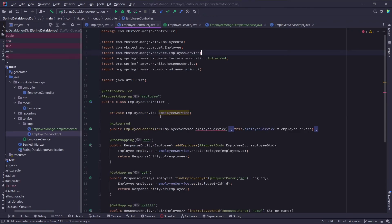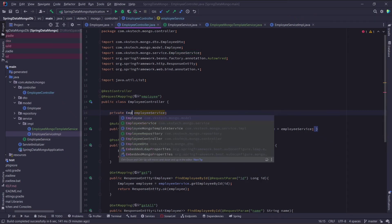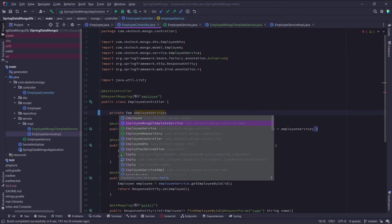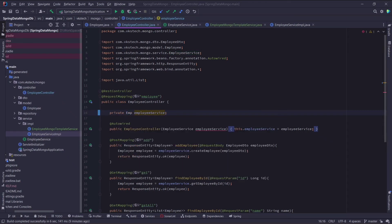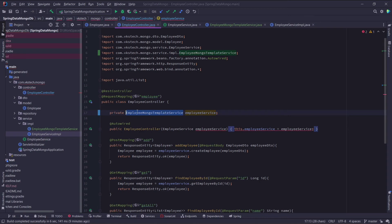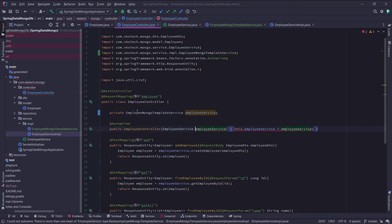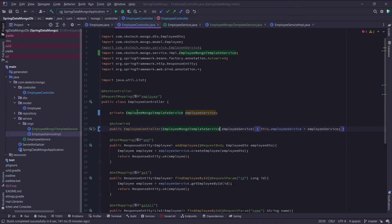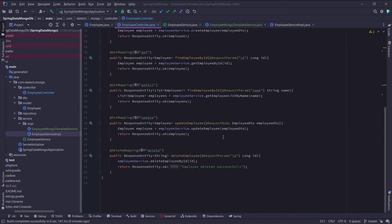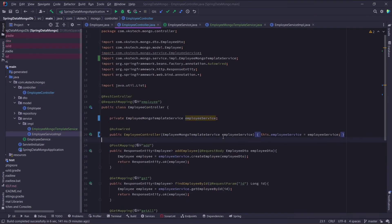Now to use this, I will go to my employee controller class, and replace the employee service with employee mongotemplate service. With this our crud example is completed, now let's run this application and test our APIs.